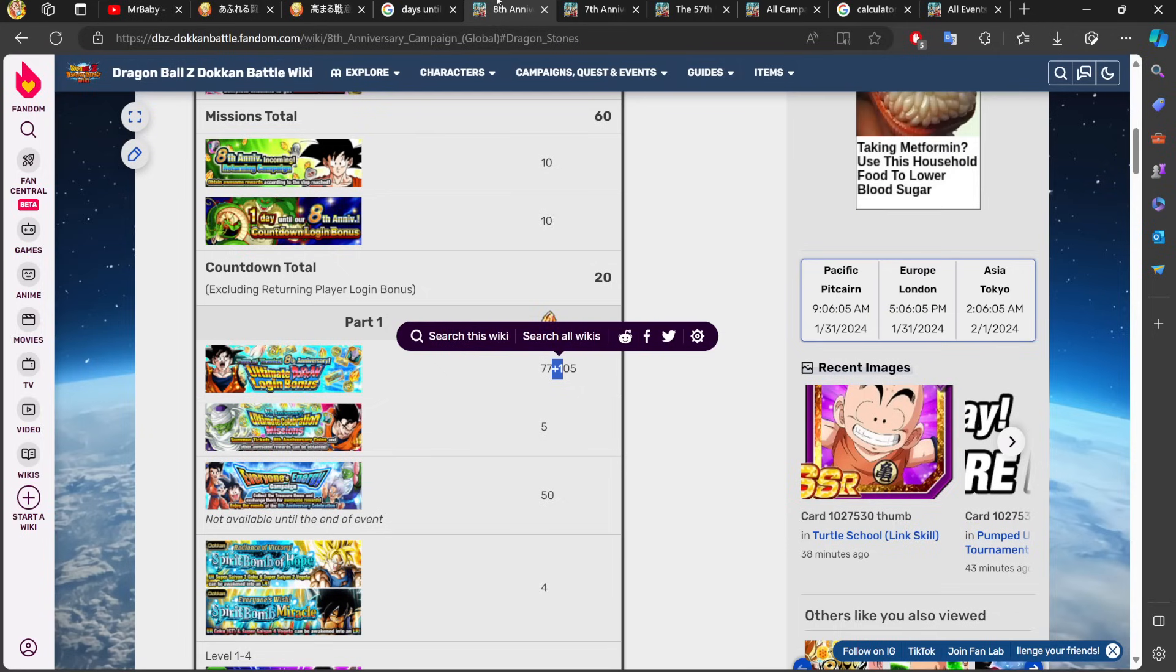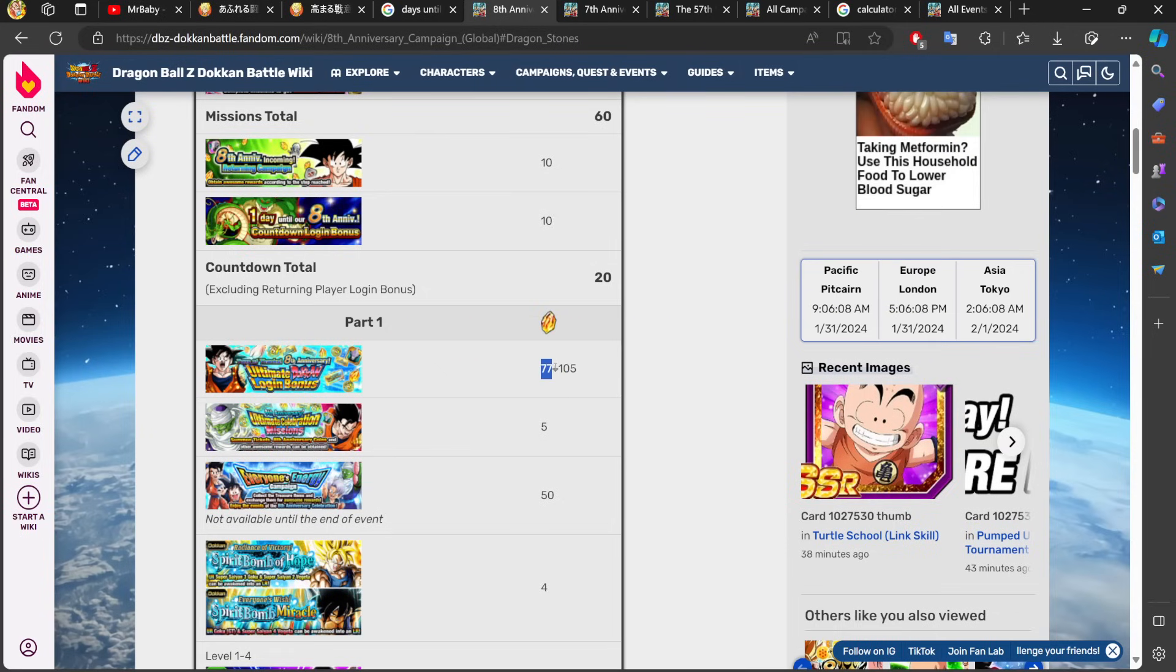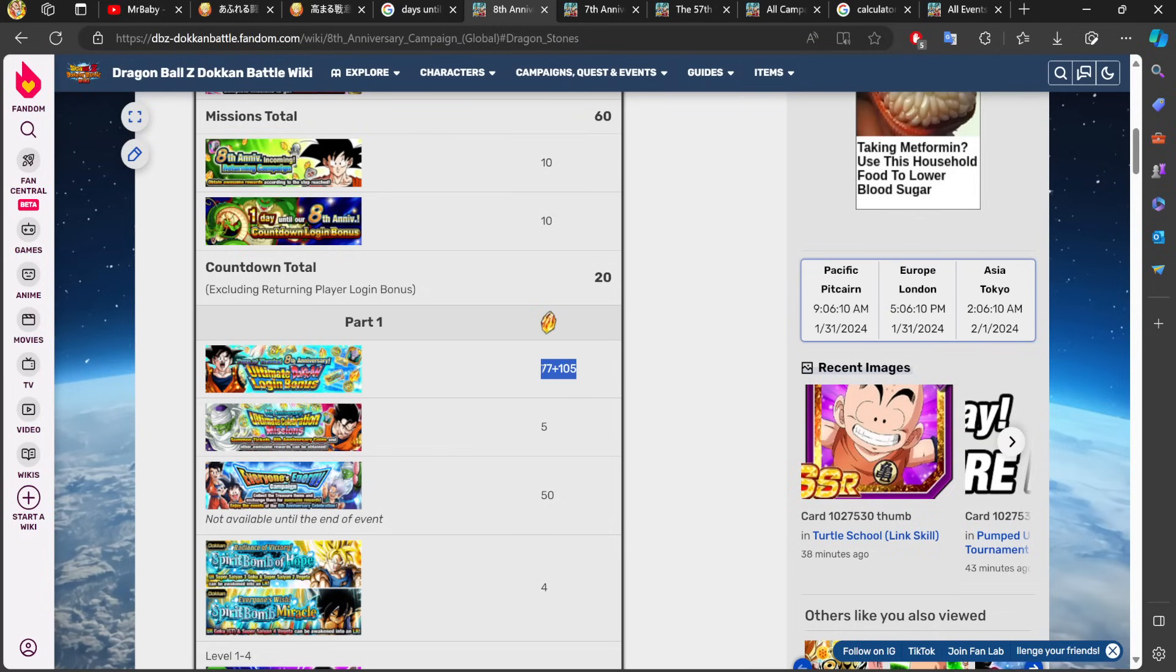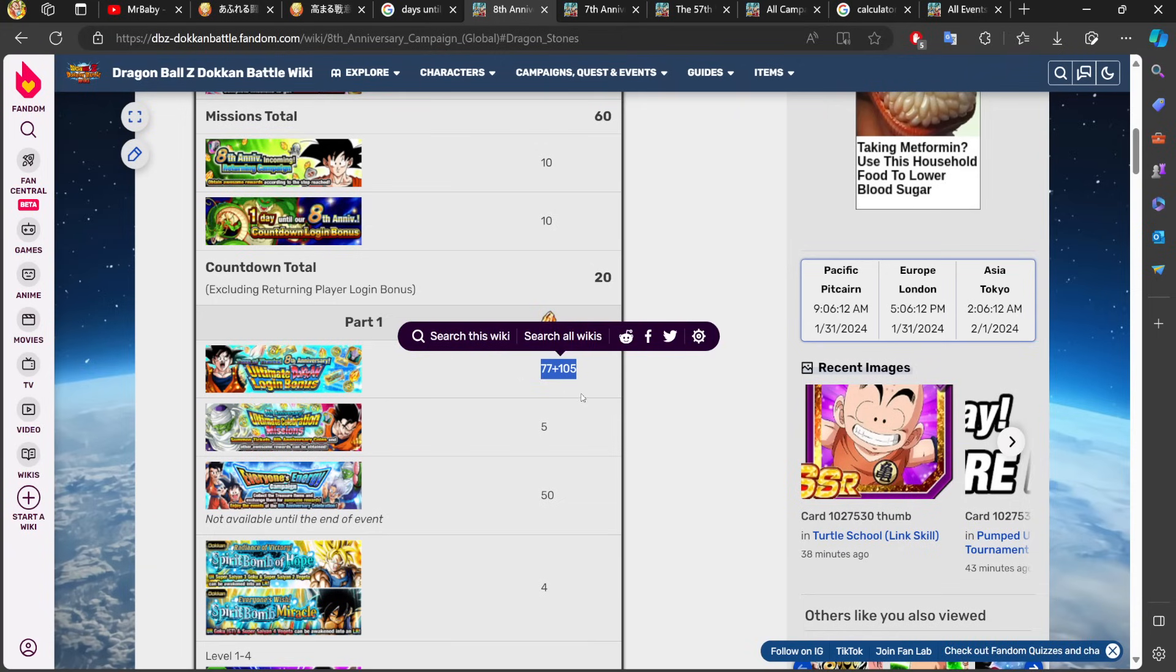Also, global is doing a lot more social media stuff so we're definitely going to get a live stream and the same rewards as well because JP gets the same thing.